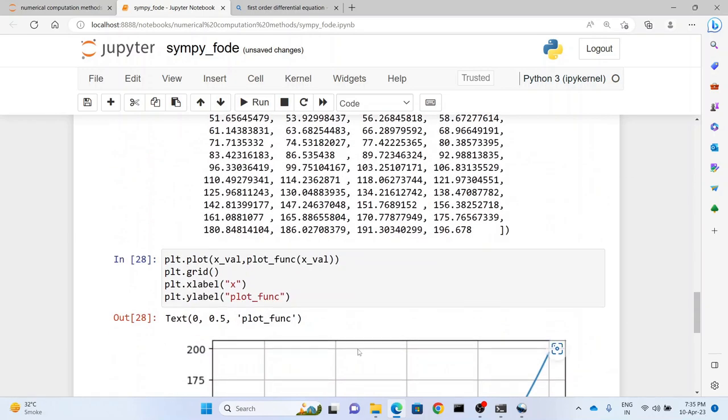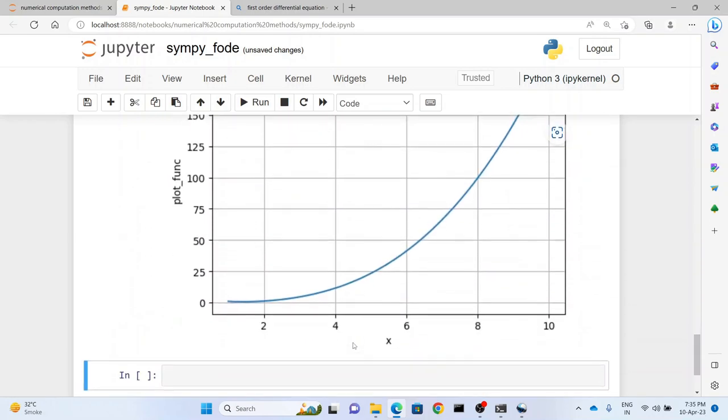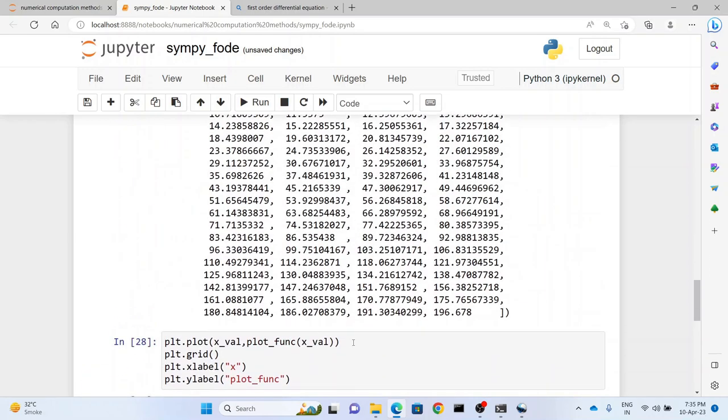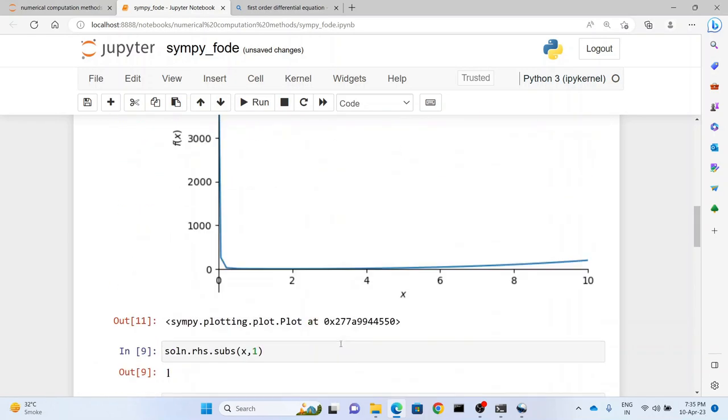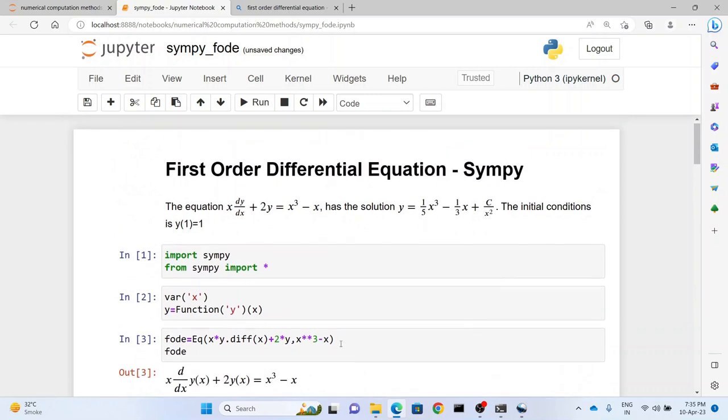So that was all guys about how to solve a first order differential equation using SymPy. I know this is pretty exciting stuff and you like it and you'll go ahead and use SymPy for all your work.